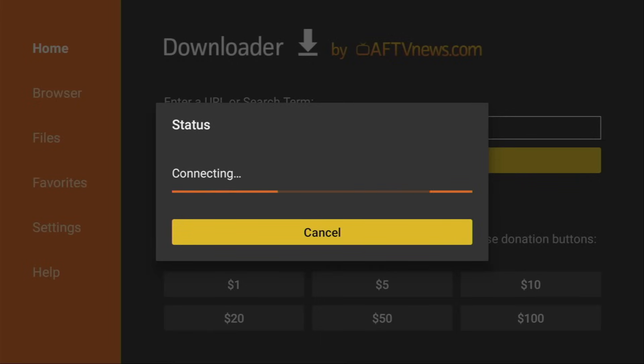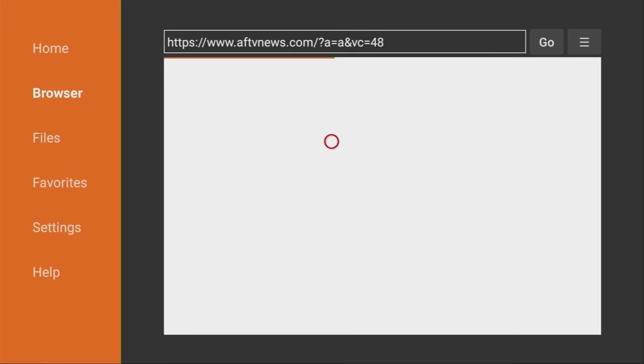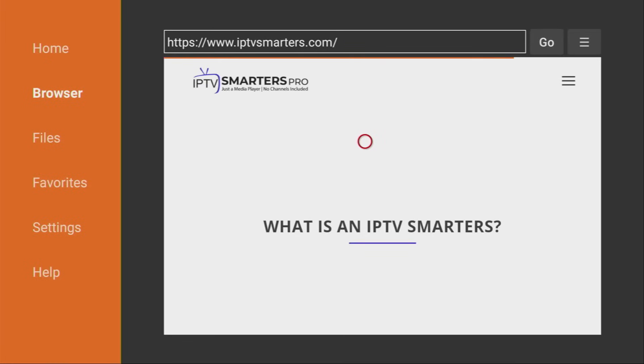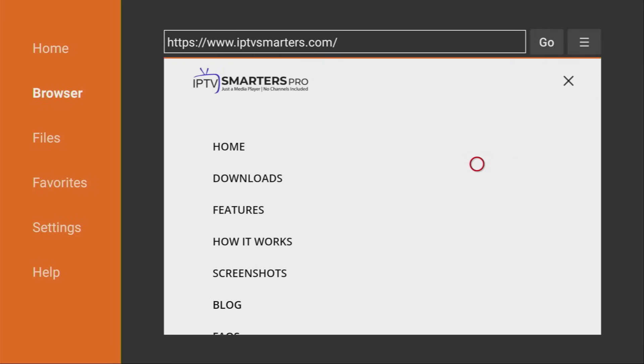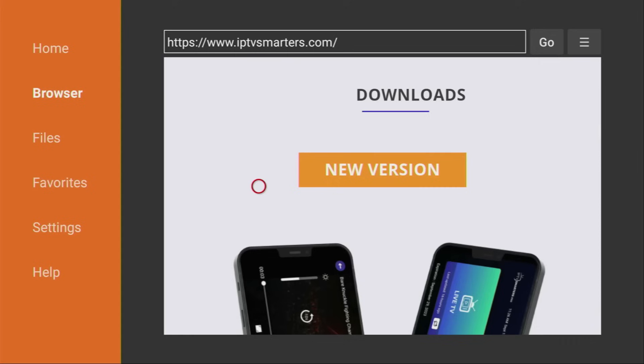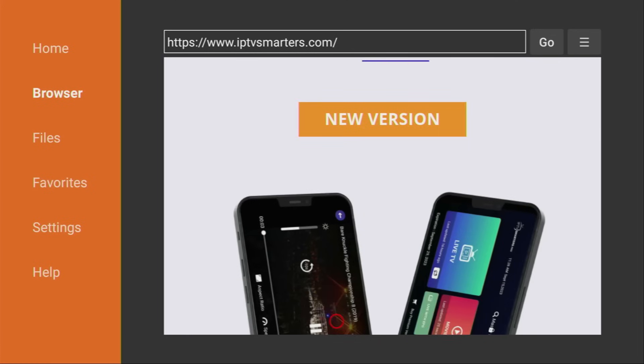In a couple of seconds, the website is going to open. Here it is. Now, what we have to do is click on that sandwich button and click on the Downloads link.